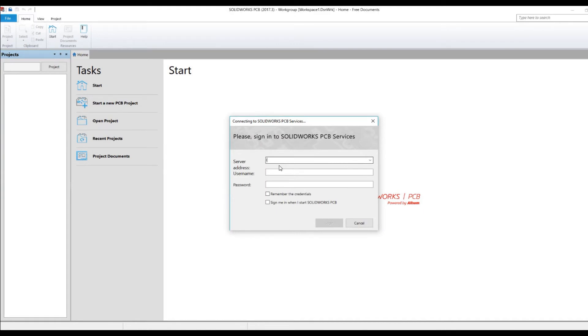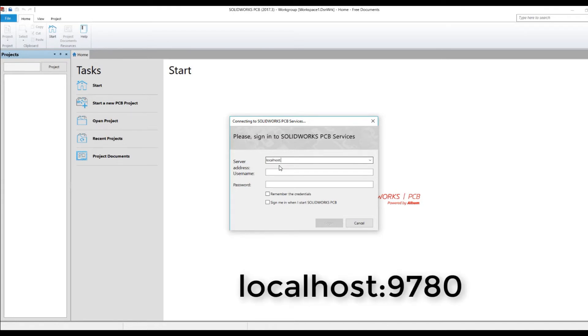Unless you have one that's been set up completely different by your administrator, and as long as you don't have a vault already installed, it should be localhost and it's going to be 9780.